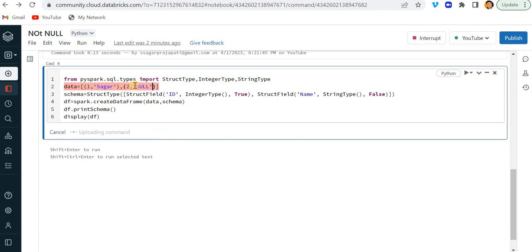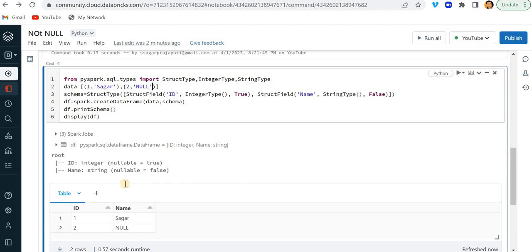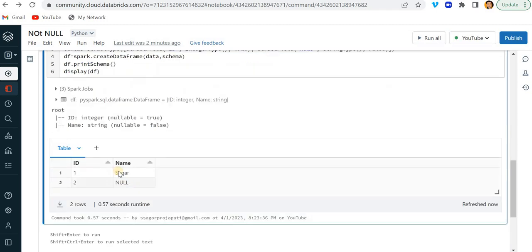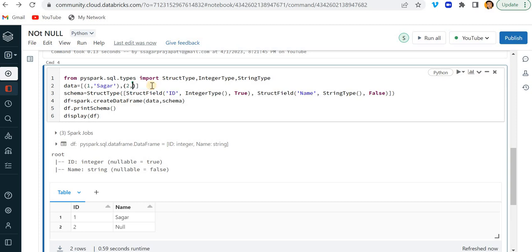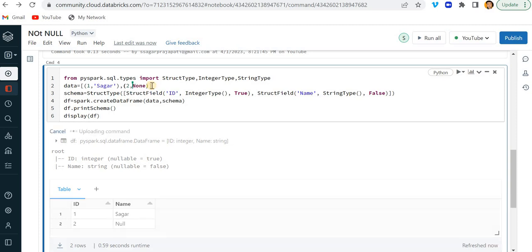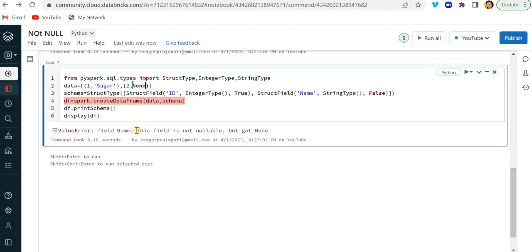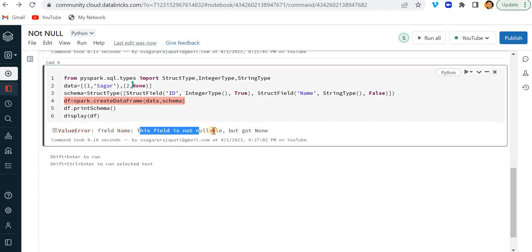I have to put it in quotes. Now, if I run this, then you can see, it is going here null. So like I am printing and I am adding here null. So instead what I should do, I should put here none. So if I just run this, then you can see it is showing field name. This field is not nullable, but got none.